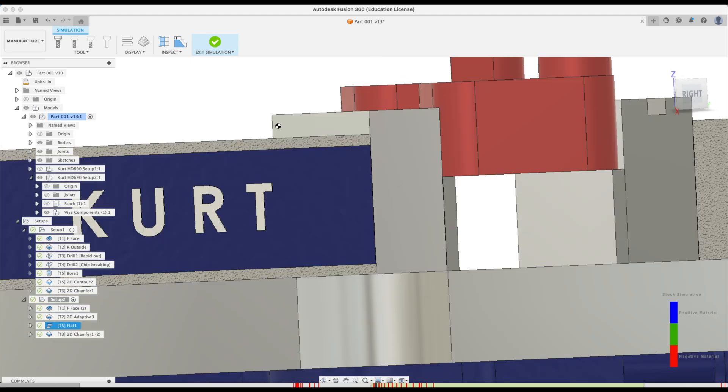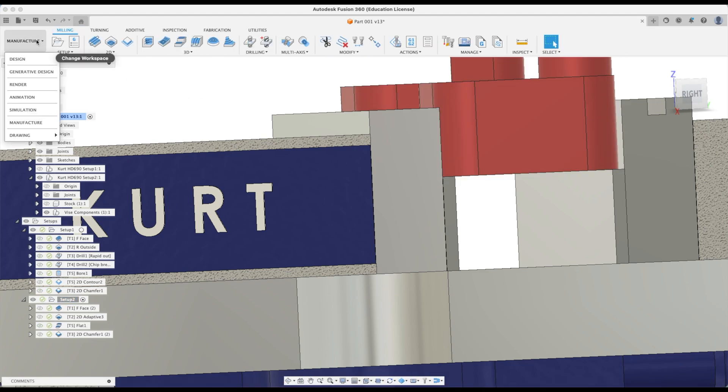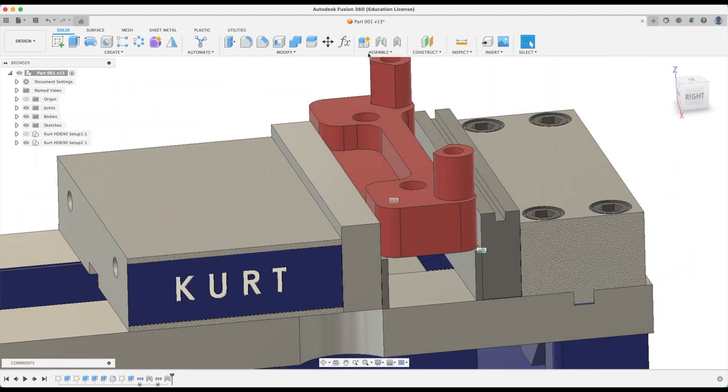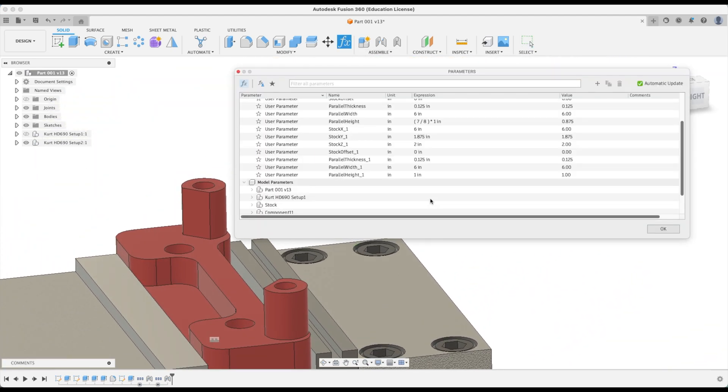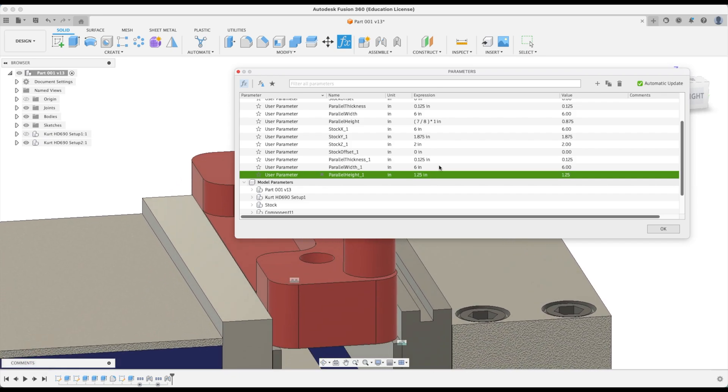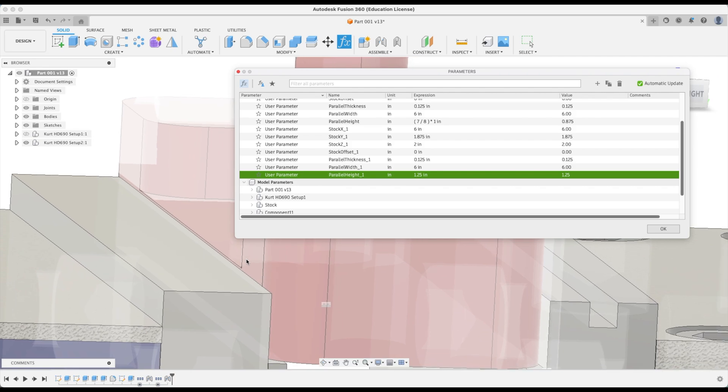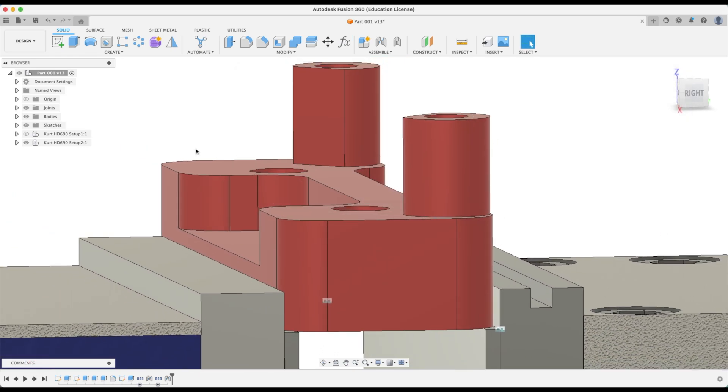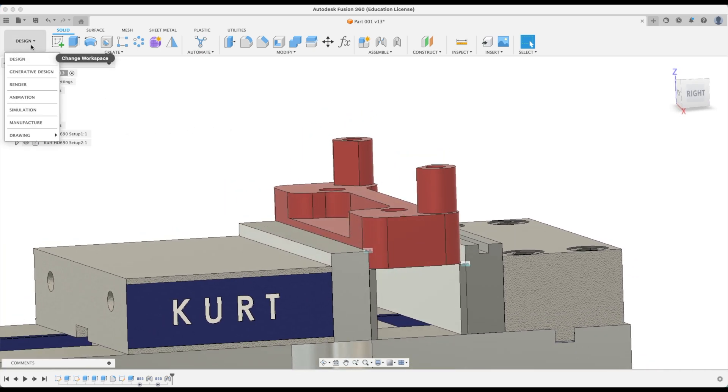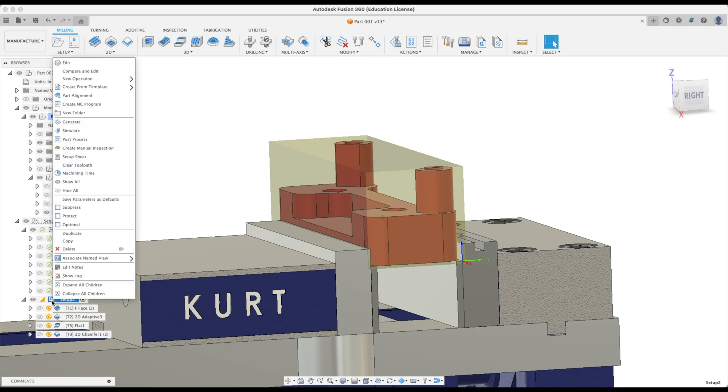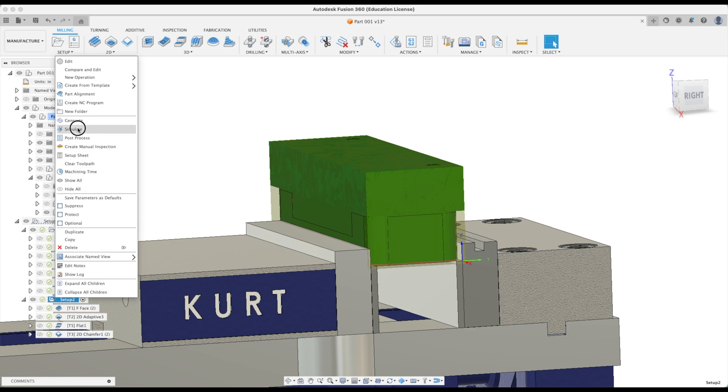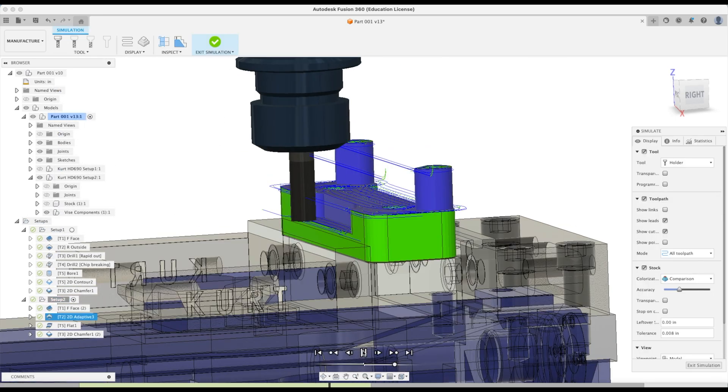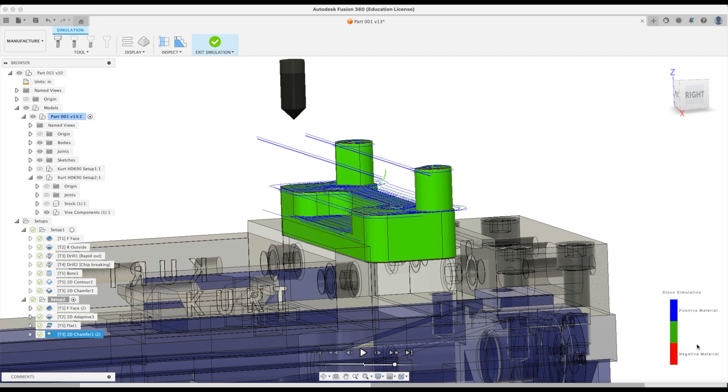Back to our design workspace. Now we can just simply, because we've created parameters, we can simply go back to our parallel height and change us to one and a quarter. And now let's see. Well, we actually have to do a chamfering operation there, so one and a quarter is not going to cut it. Let's go to 1.375, one and three eighths. There we go. So with a simple change with our parameter, we can go back to manufacturer workspace here, generate our tool path. Now let's see if there's any collisions in our simulation. We're safe. That's it.